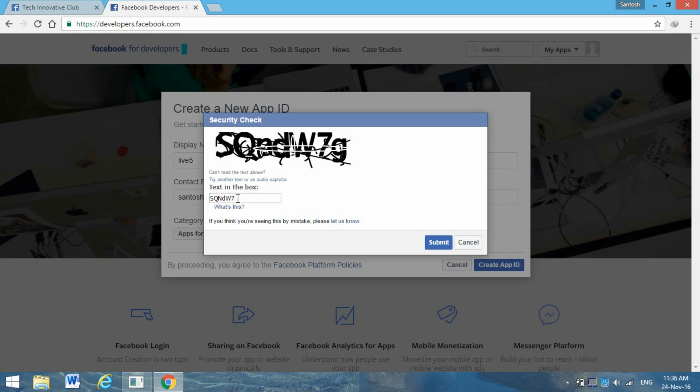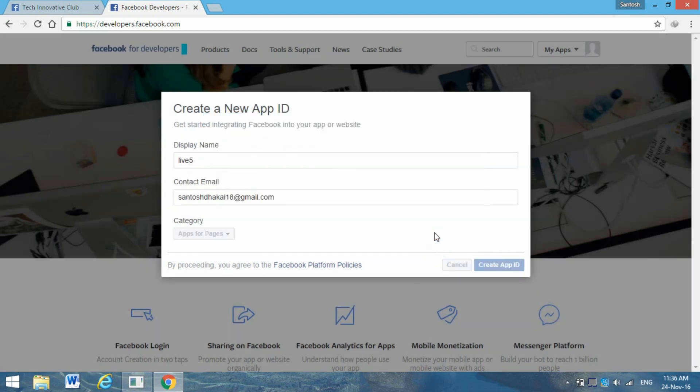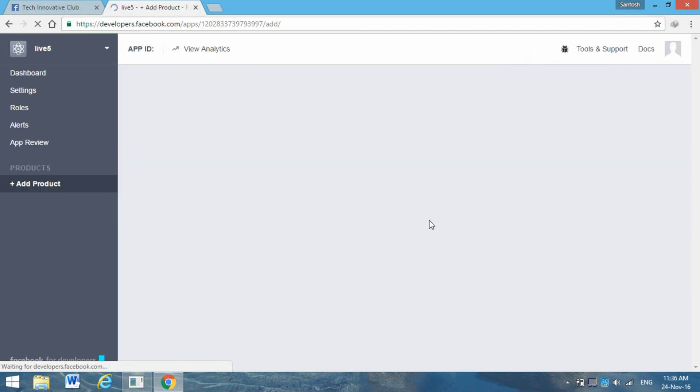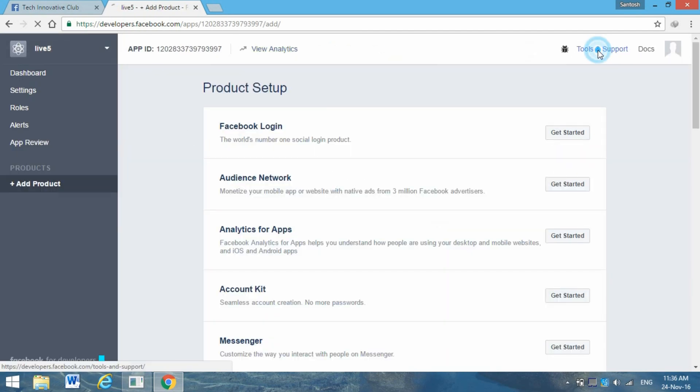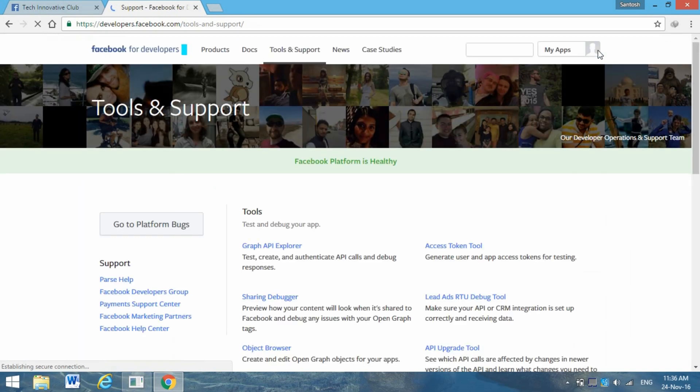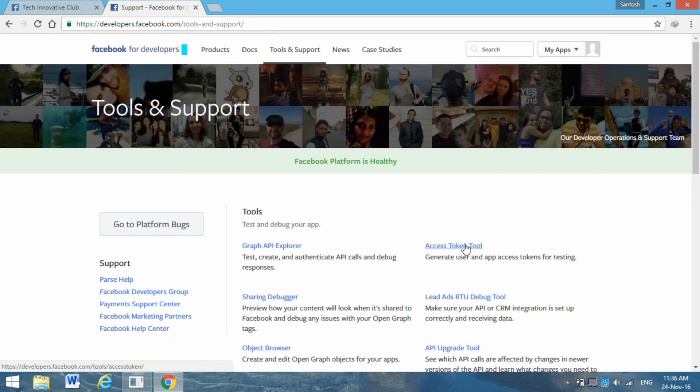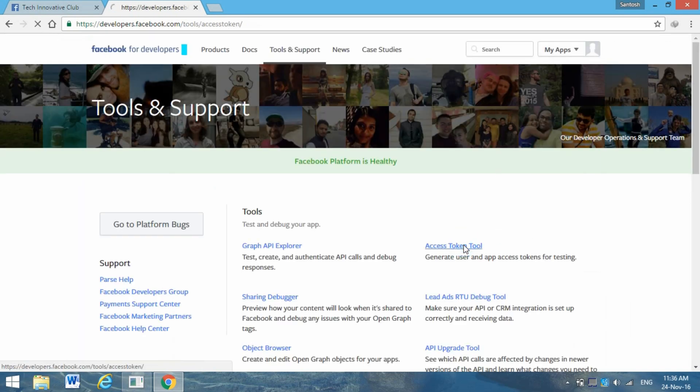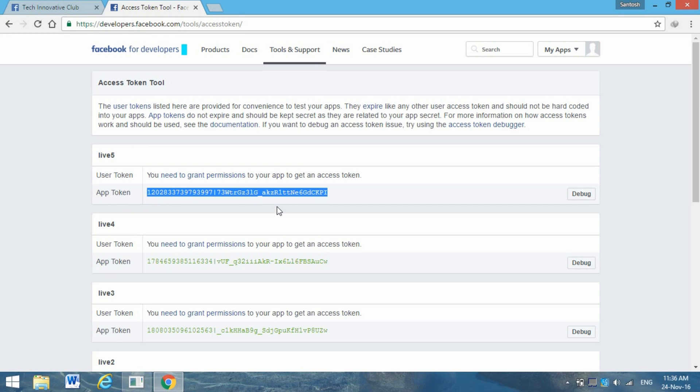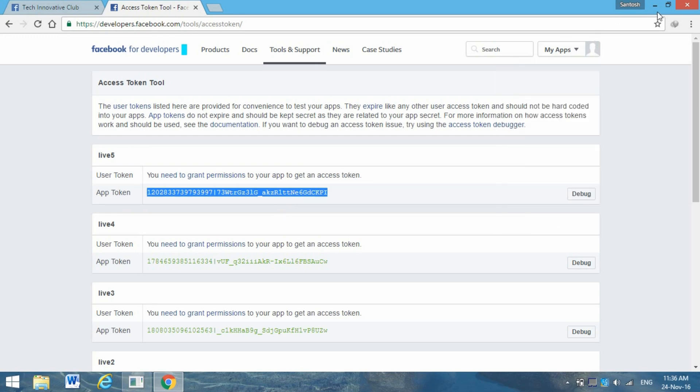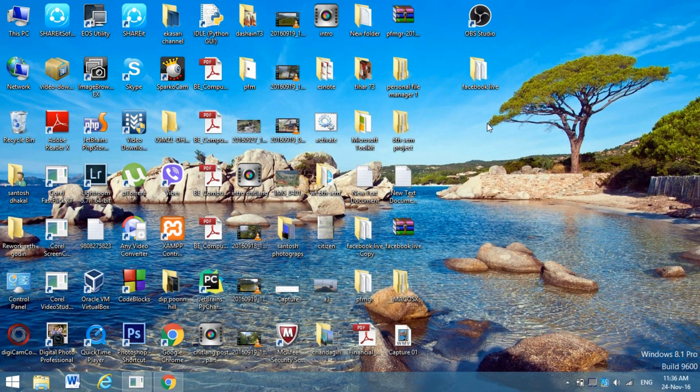Submit it. Now the app is created - this Live 5. Go to Tools and Support, go to Access Token Tool, and in Live 5 you'll see the token. Just copy this access token.